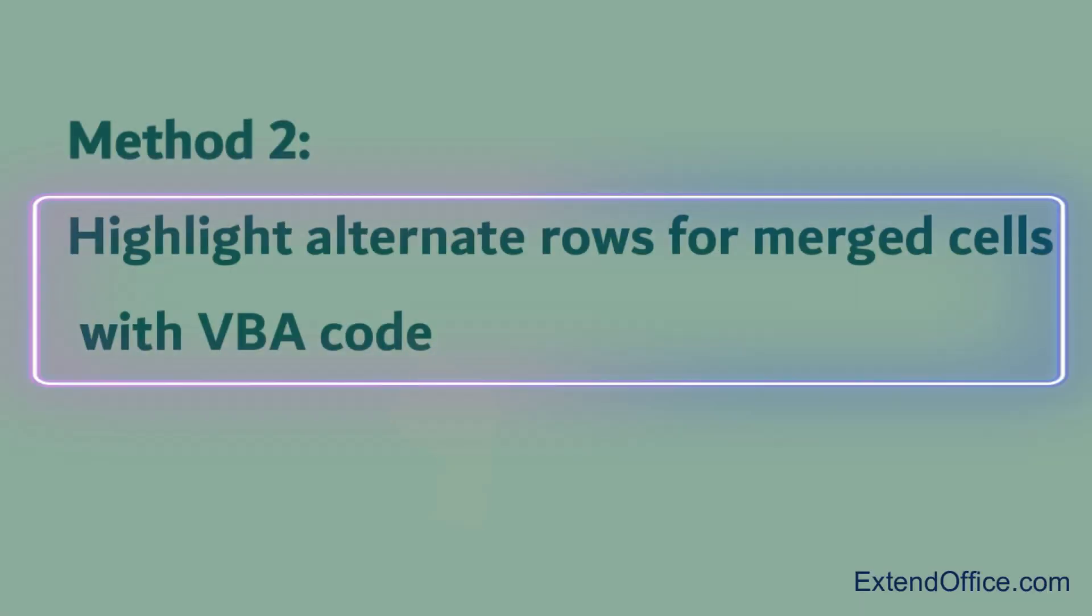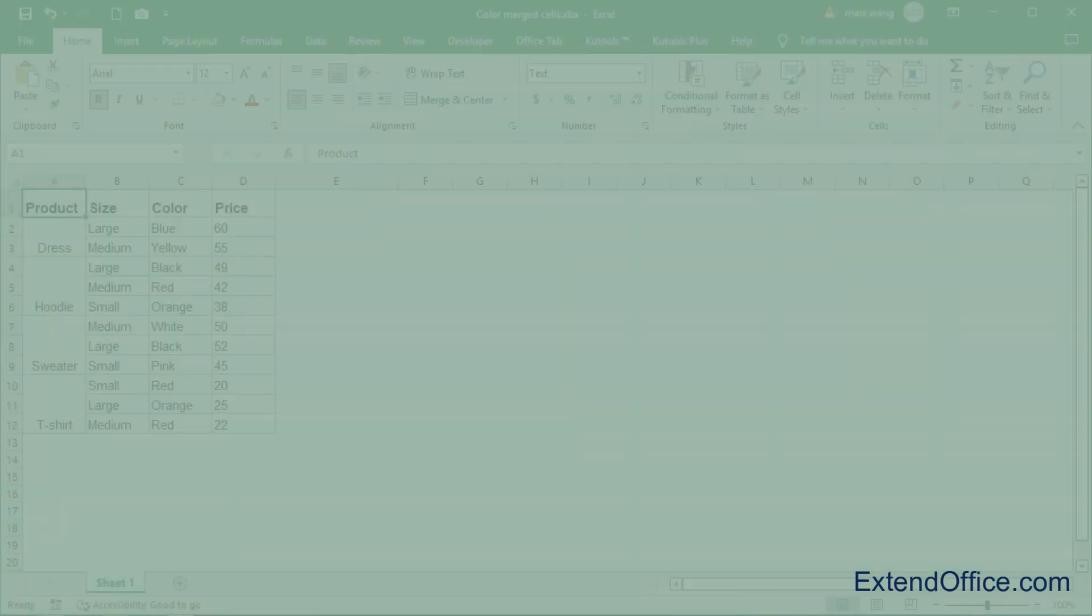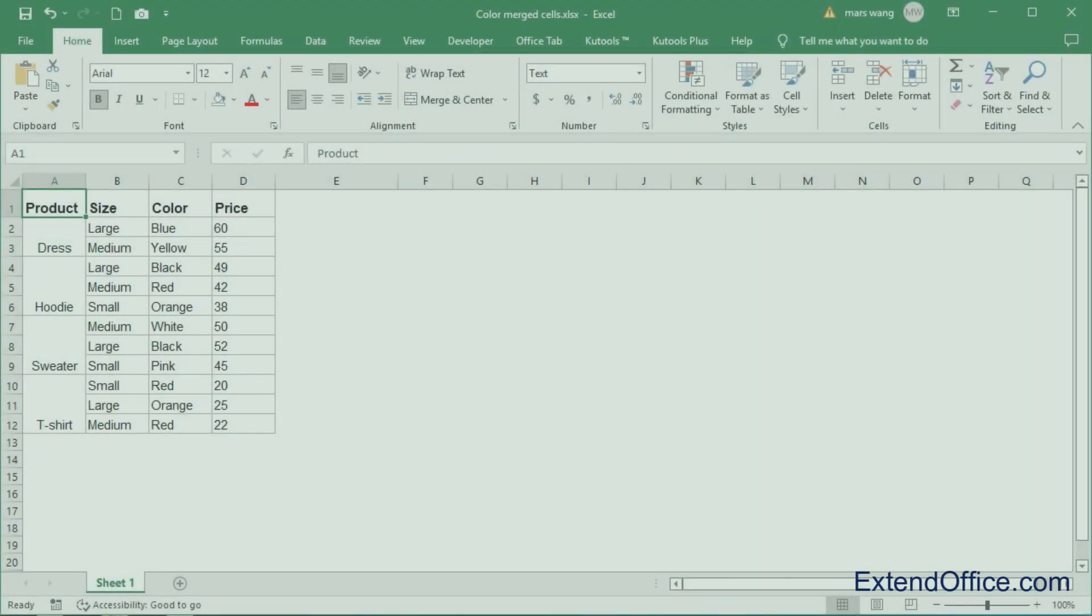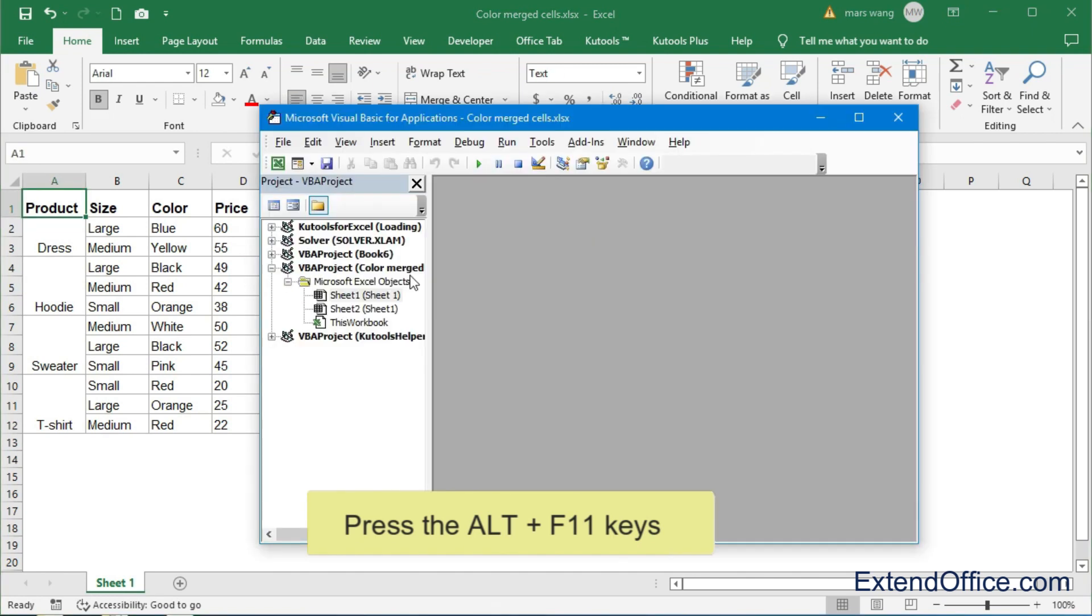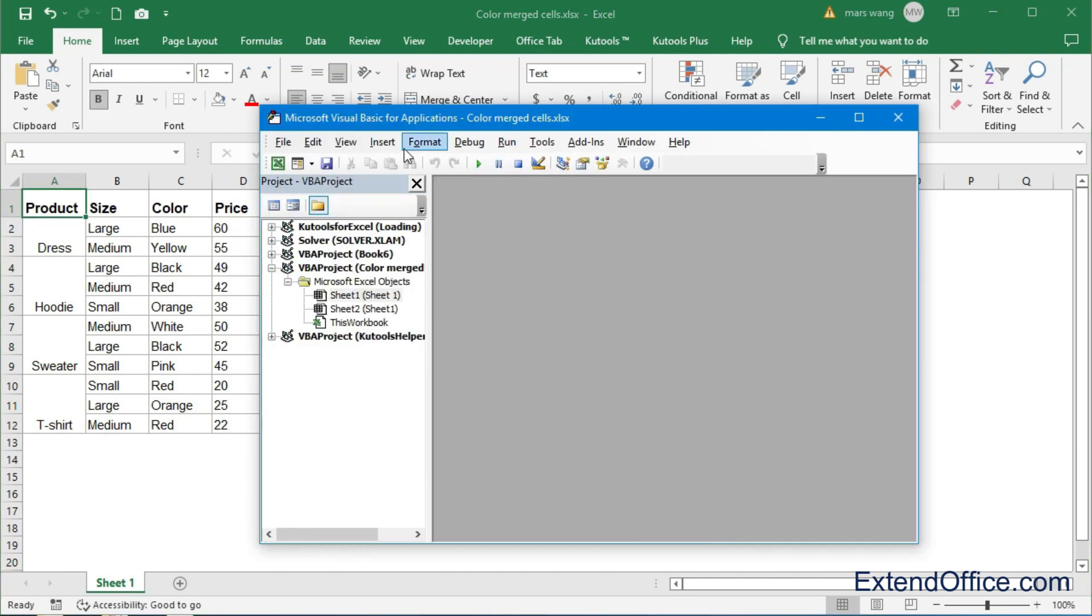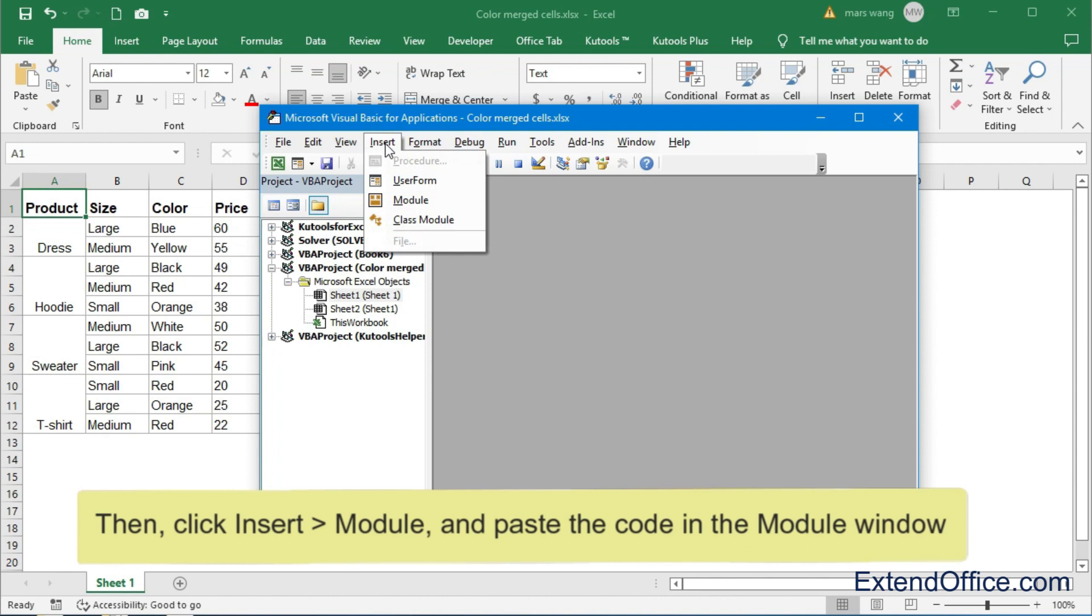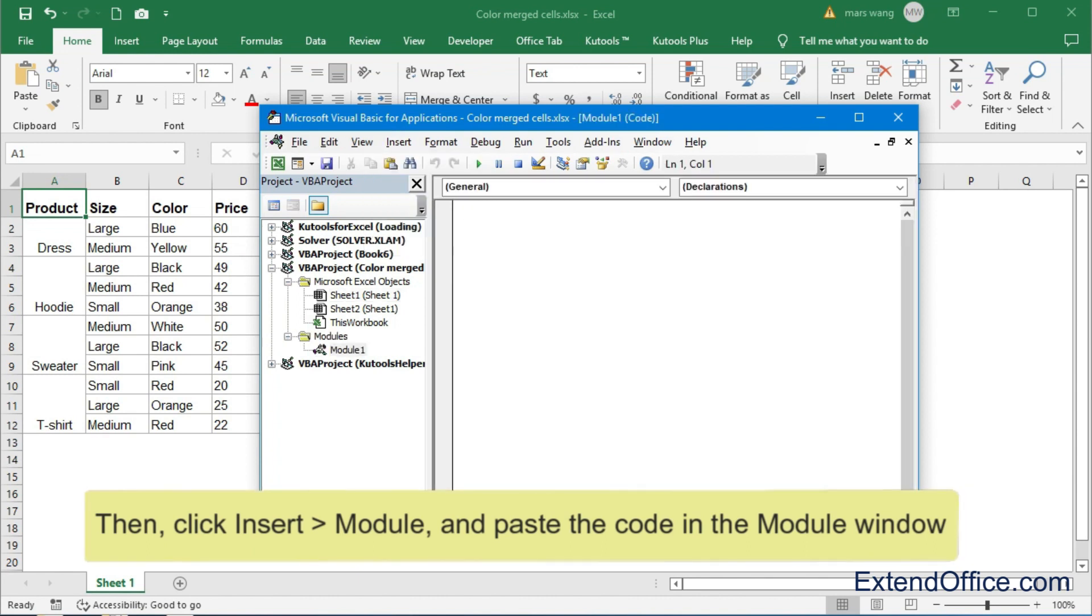Method 2, the VBA code also can help you. Press the Alt F11 keys. Then, click Insert Module, and paste the code in the module window.